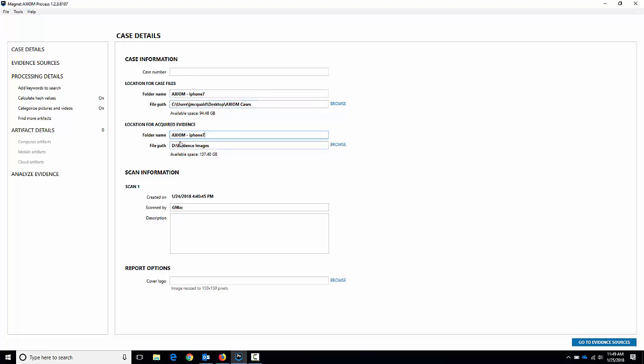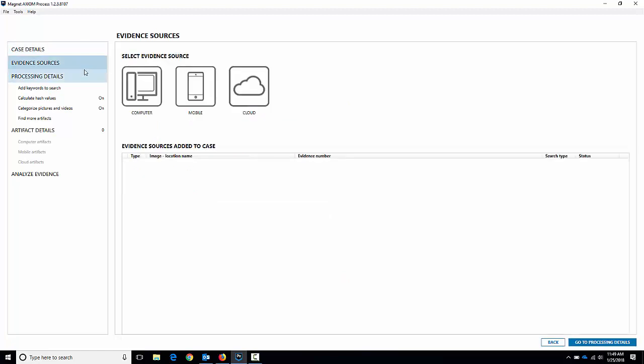I do this because it actually makes processing and acquisitions much faster when you're writing your case data to one drive and then your acquired evidence to another. It makes the drives work a little bit harder for you. So we've got that set up, let's go to evidence sources.